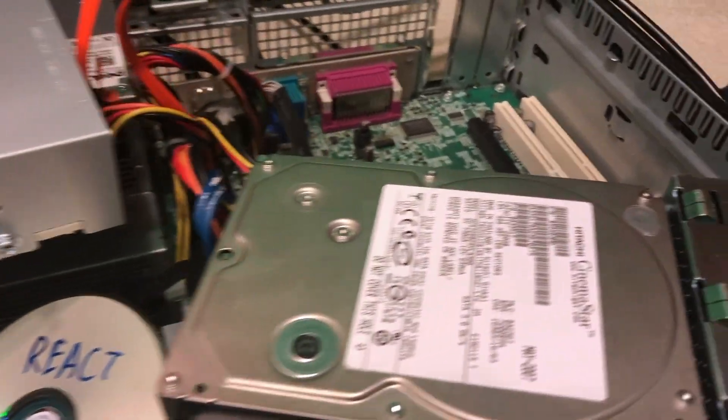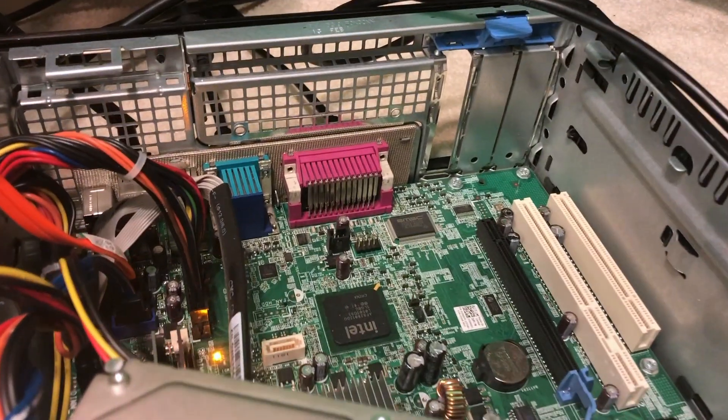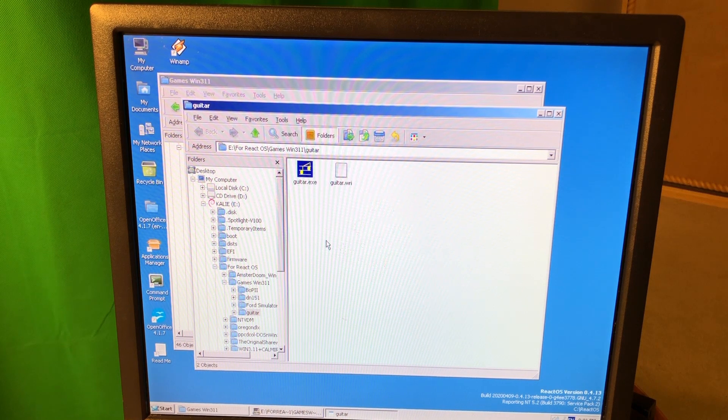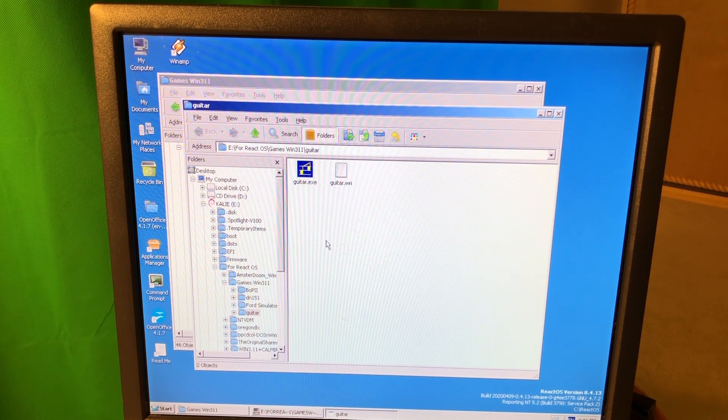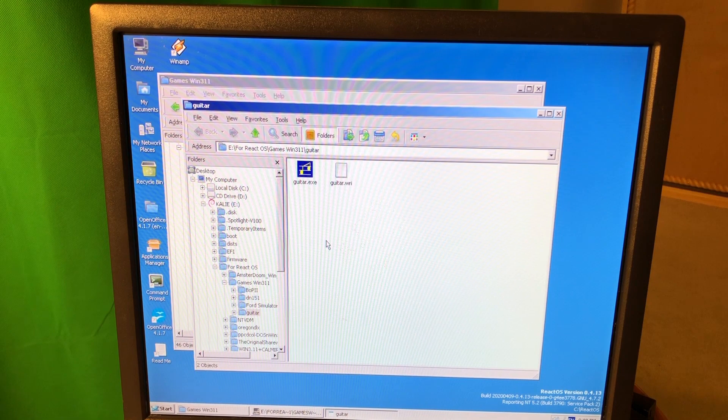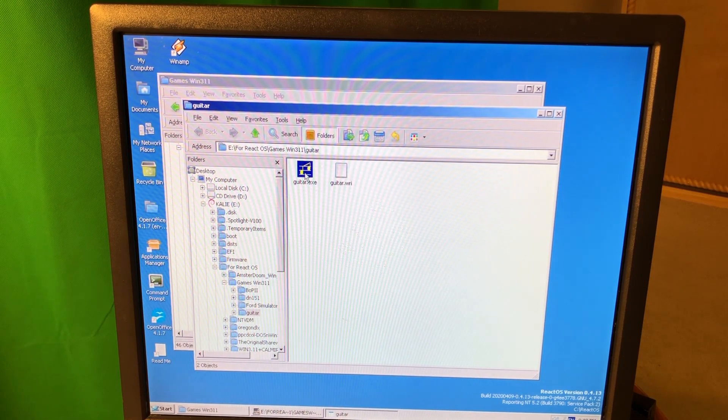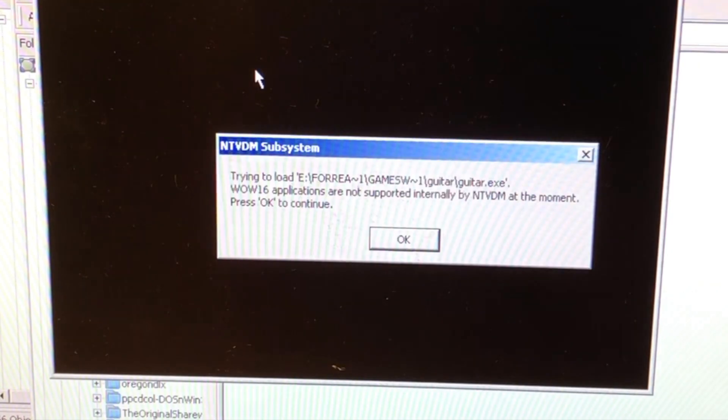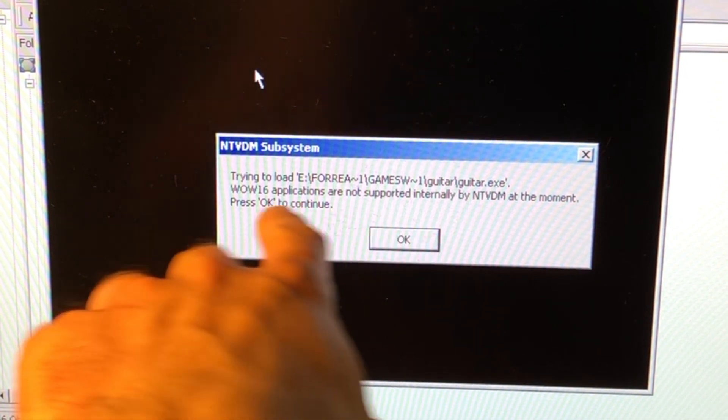But I also think that this operating system is really interesting for running some legacy software, for example DOS software or Windows 3.11 software. So here I have a program. If I try to run it, it says that basically...